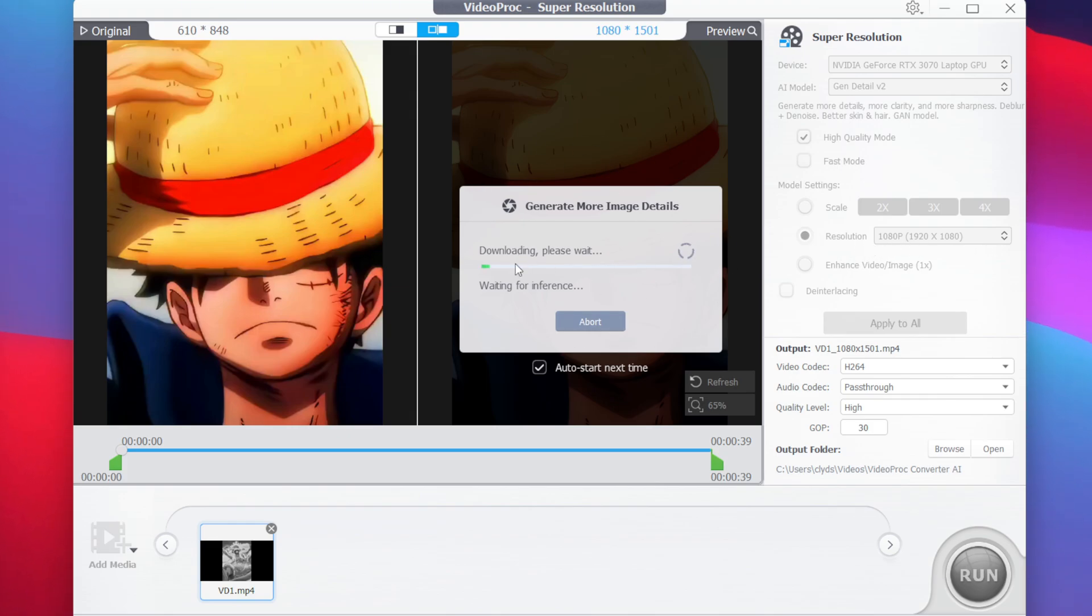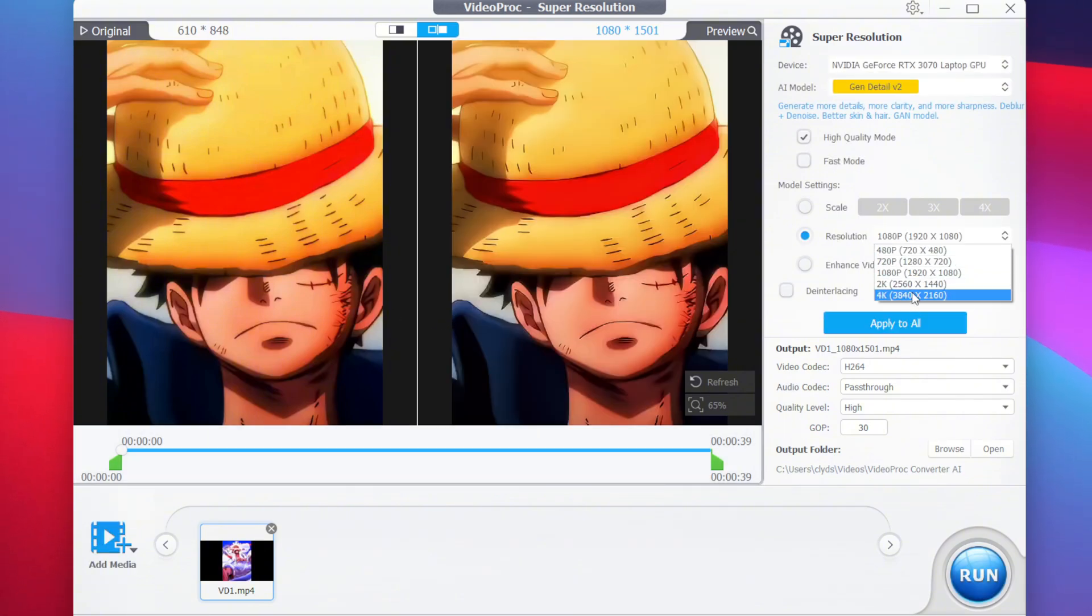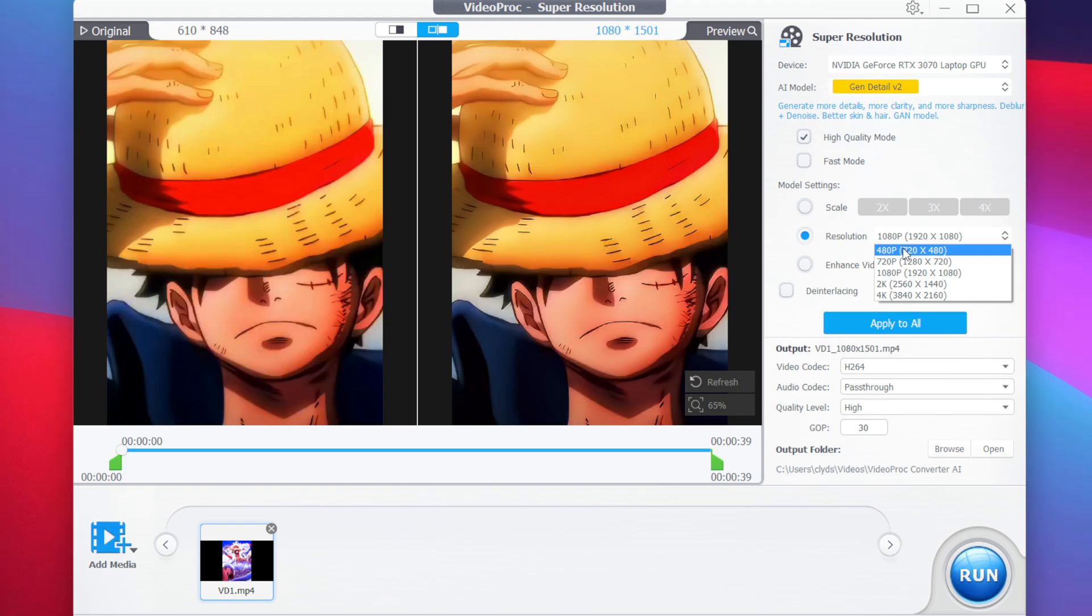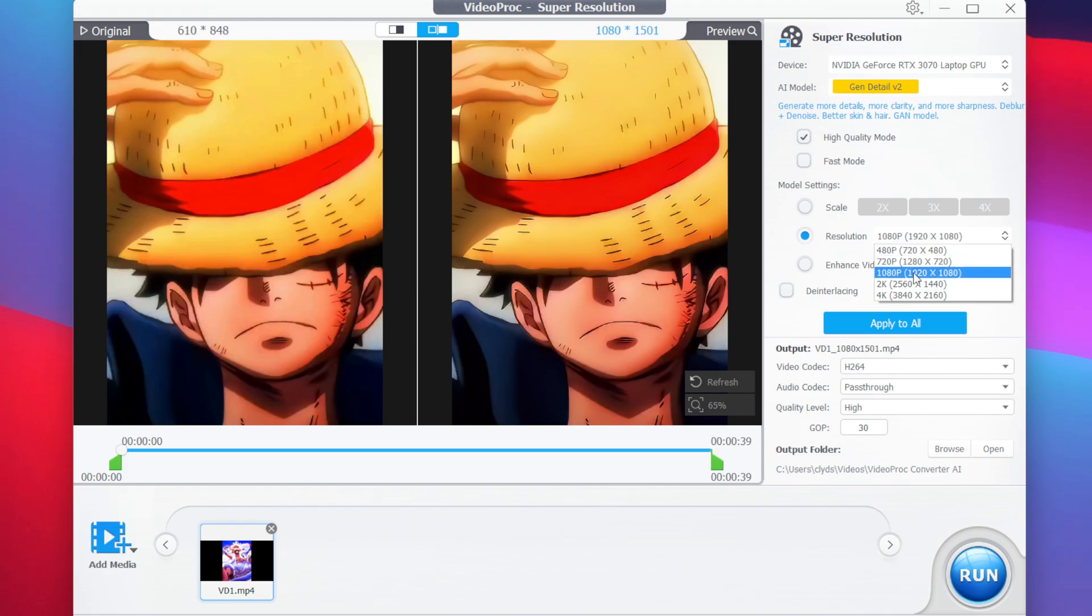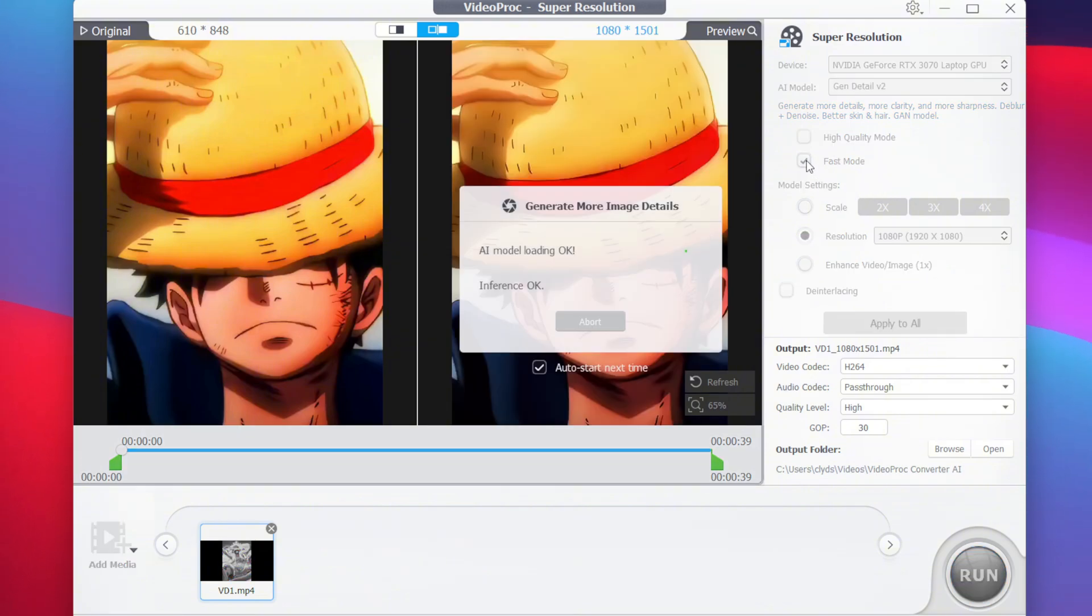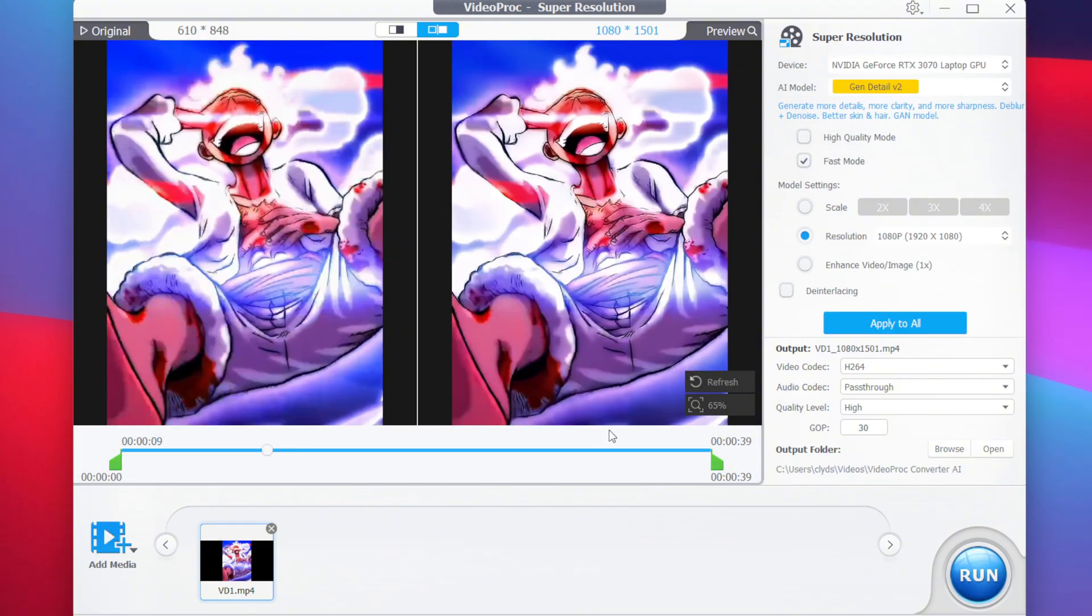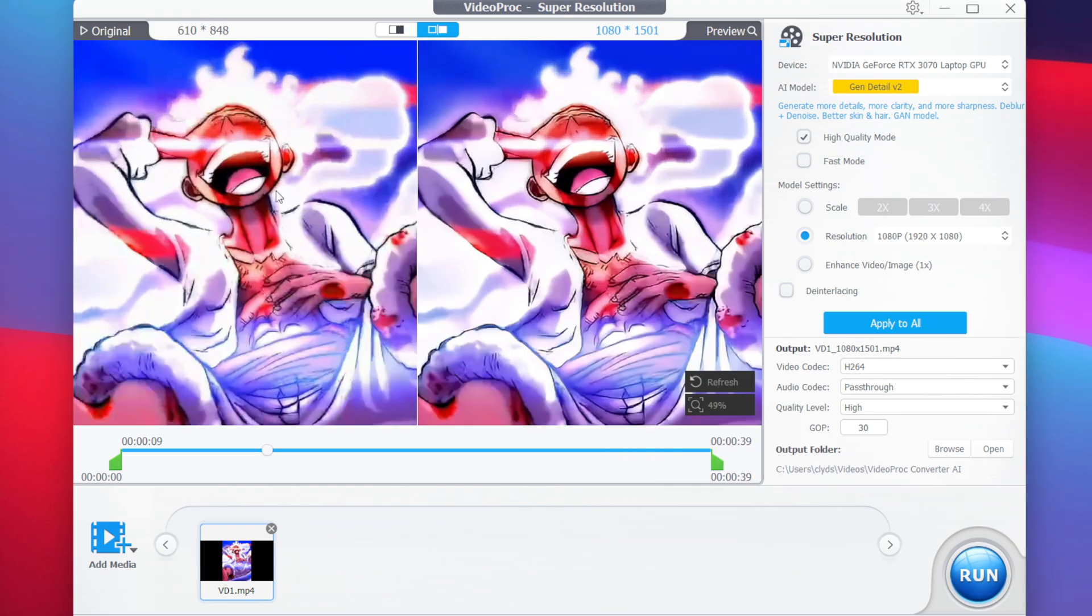Afterwards, wait for this process to be completed. So another feature of this tool is that you can manually choose your resolution instead of upscaling it by multiples. You can choose either 720p, 1080p, 2K, as well as 4K. Afterwards, we'll just go and enable fast mode.